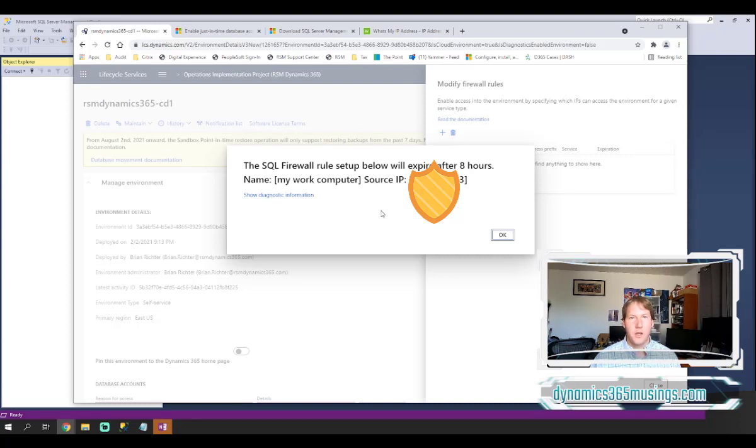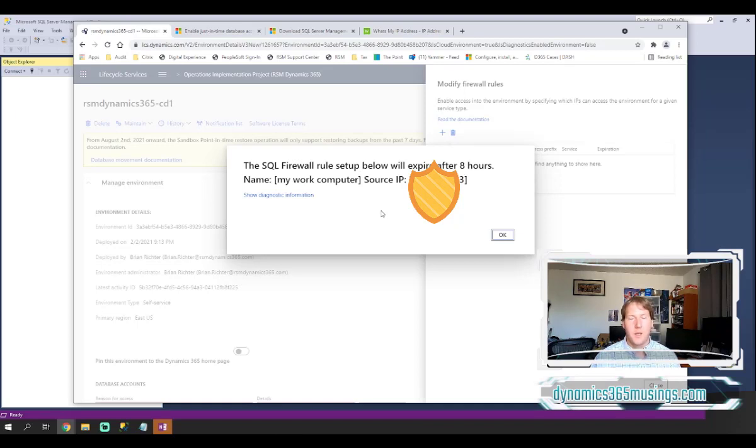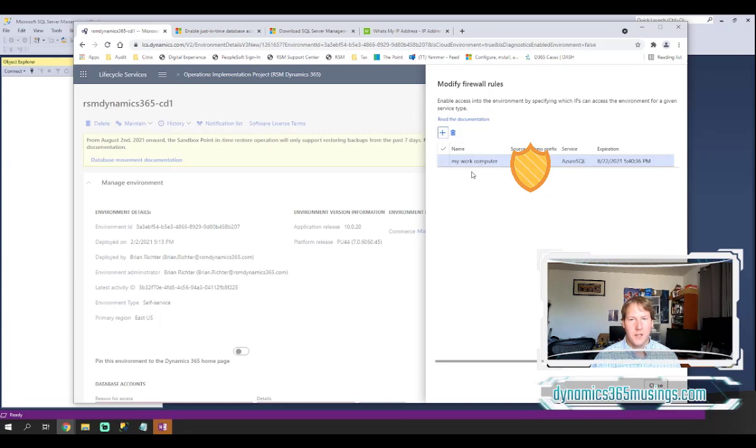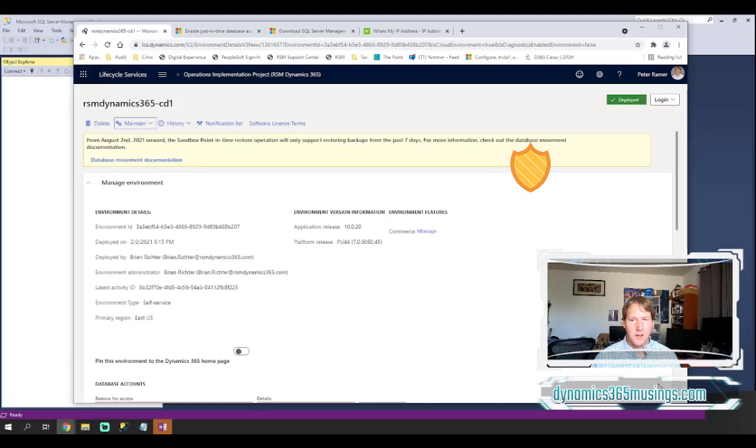After clicking confirm I get this message right here reminding me that this firewall rule will only last for eight hours. So if I need to do work again after that eight hours I'll need to set up another firewall rule. I'll go ahead and dismiss this by clicking OK. You'll then see your firewall rule here in the list along with whatever name you have in case you have multiple firewall rules. Then I can click close on this dialog.